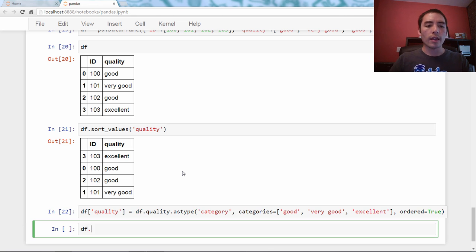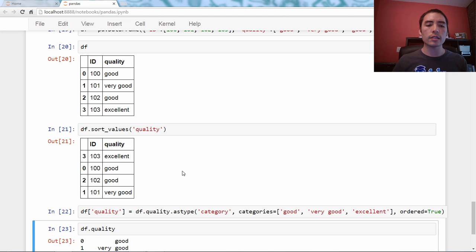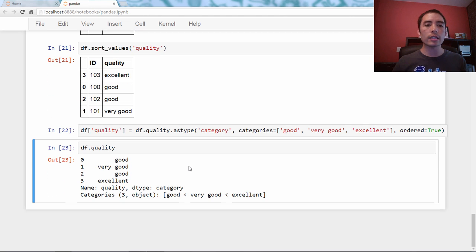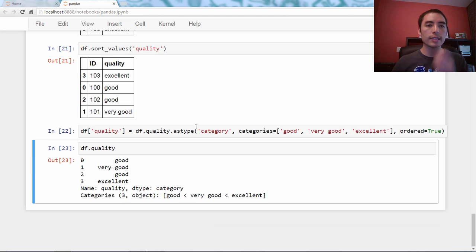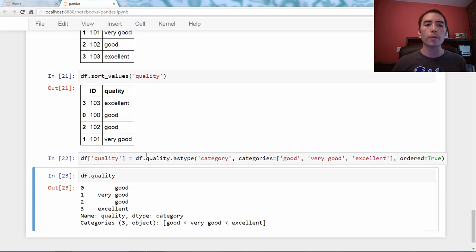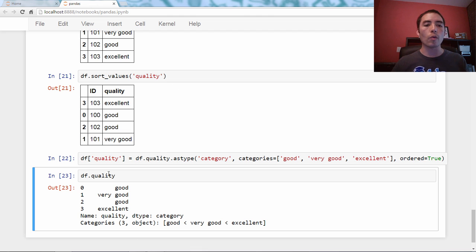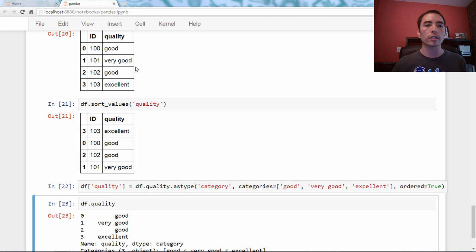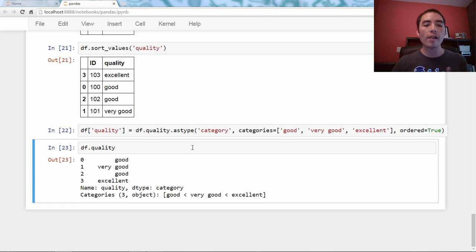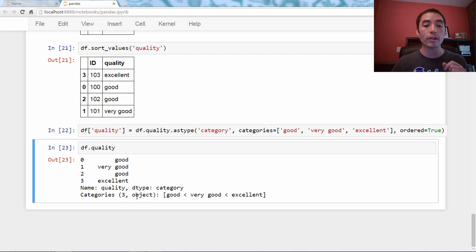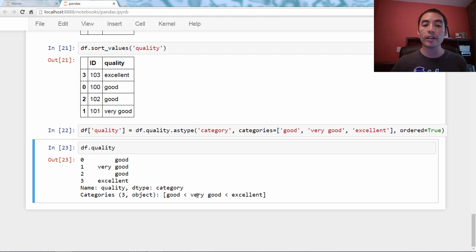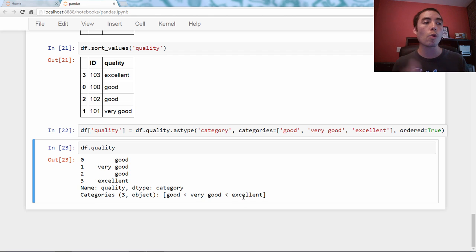If you look at the series, it still looks the same. Remember, we didn't change the sorting in place. So df.quality is still good, very good, good, excellent, just like here. However, it now tells you for the categories, good is less than very good is less than excellent. This is now ordered categories.